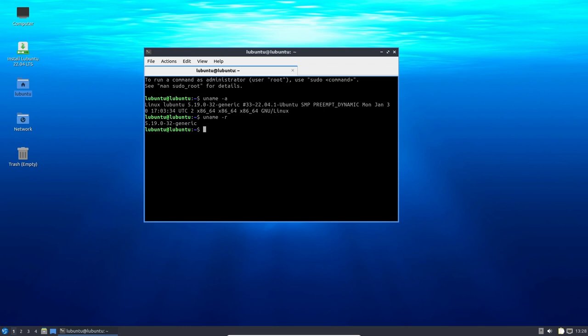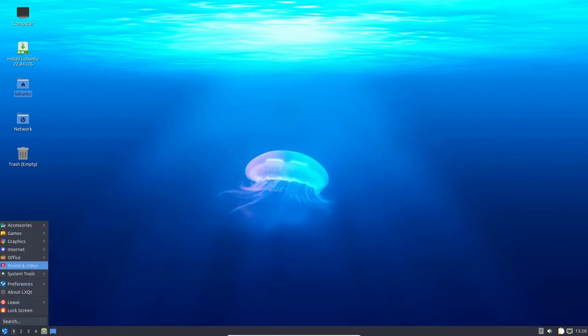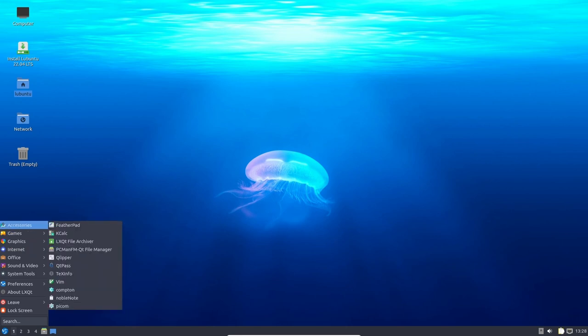In terms of underlying technology, Lubuntu 22.04 is based on Ubuntu 22.04, which features the Linux kernel 5.19. This brings support for the latest line of hardware, performance improvements, and a secure and stable kernel to date.